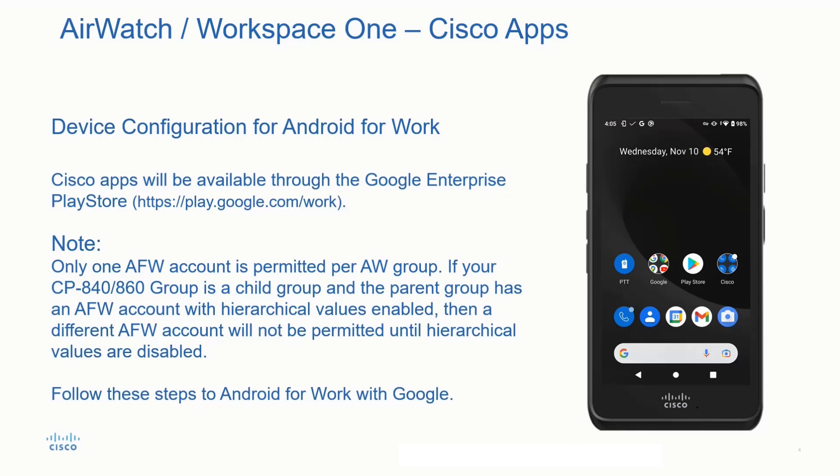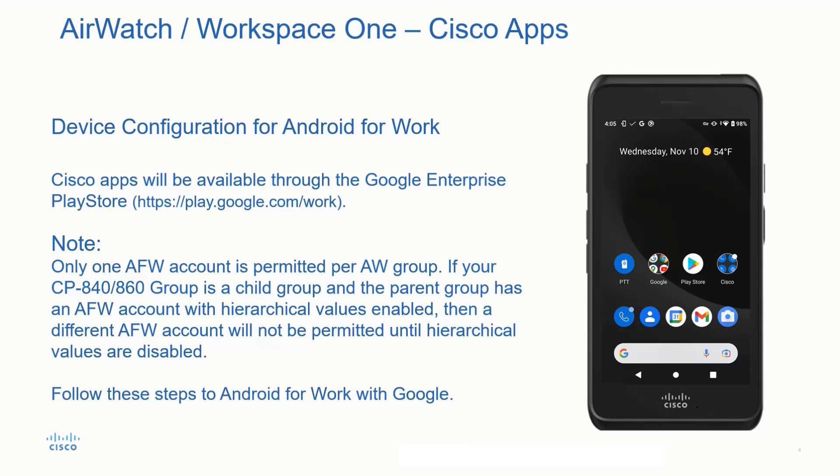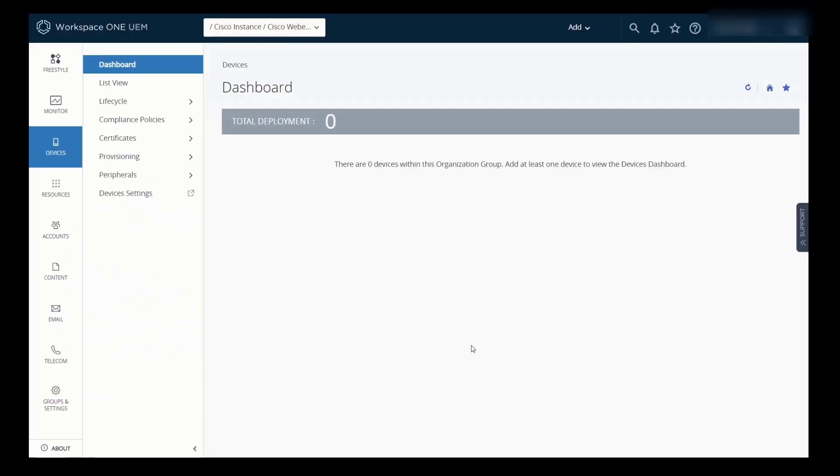Now note, only one Android for Work account is permitted per AirWatch group. If your phone's group is a child group, then that parent group has an AirWatch account with a hierarchical value enabled. Meaning, if you have a child group that the phones reside in, if there's already an Android for Work account created above it, it would also fall in line under that same account. Just make sure you create a separate group in the appropriate fashion in your hierarchy to make sure, especially if you need to have a separate Android for Work account. We can follow these steps to Android for Work with Google.